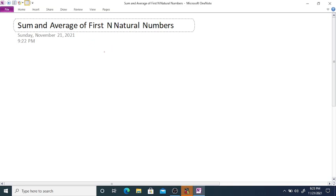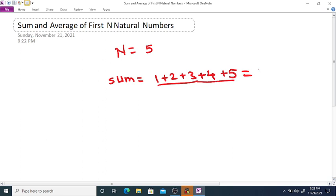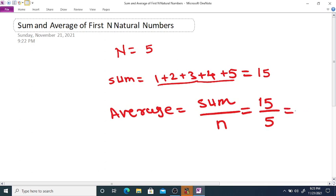Find the sum and average of the first n natural numbers. For example, if n equals 5, then sum equals 1 plus 2 plus 3 plus 4 plus 5, which is 15. The average equals the sum divided by the number of elements, which is n. So here sum is 15, n is 5, and therefore average is 3.